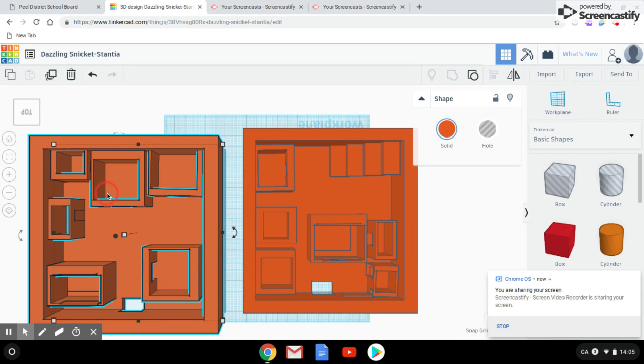This is our second floor. It has our two washrooms over here and some classrooms on the sides too.